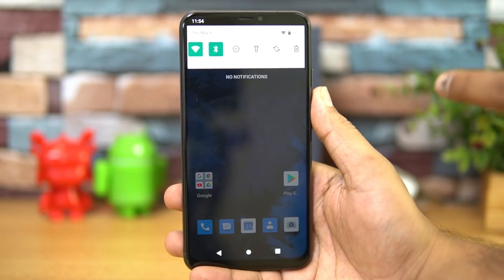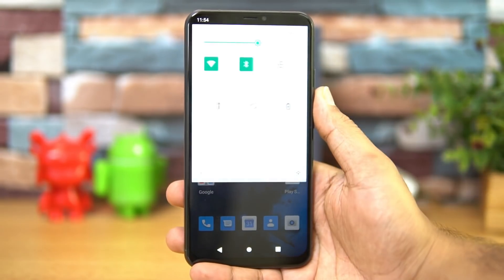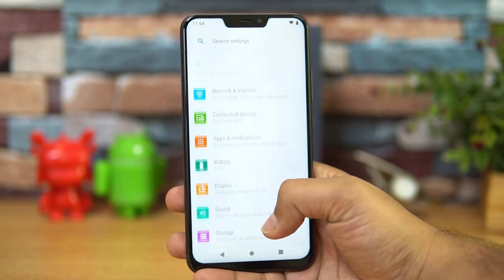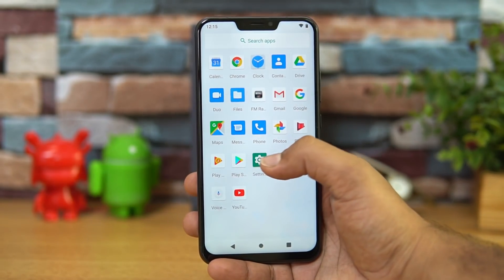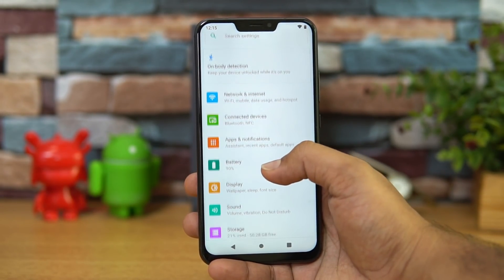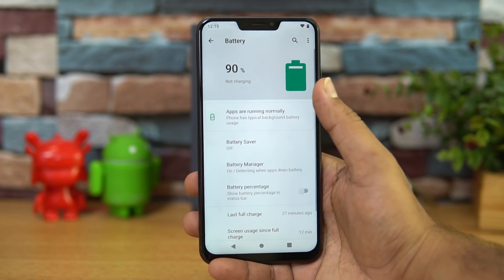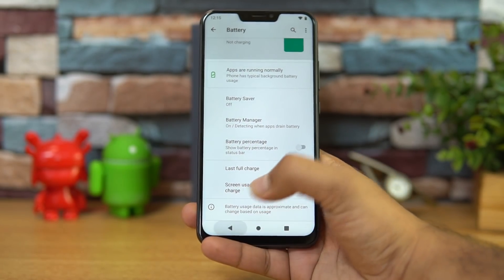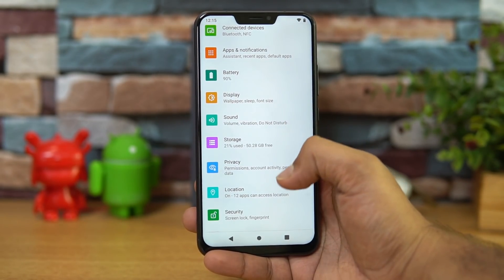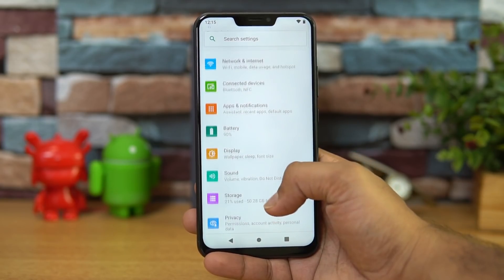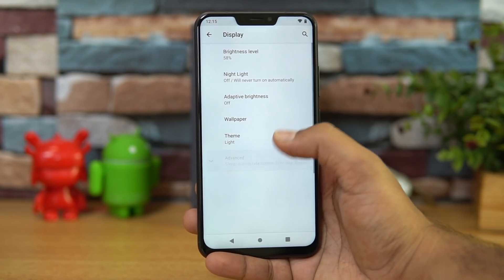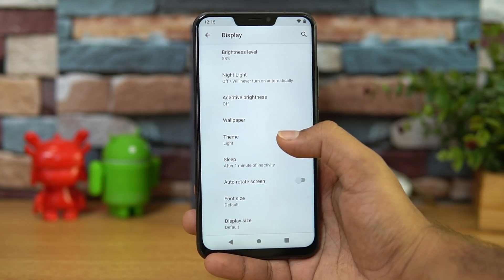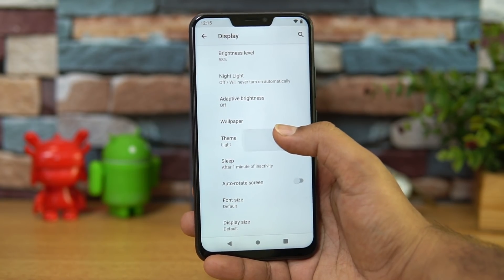Otherwise it's more or less stock Android with a few changes done by ASUS. If you go to the recent key you can swipe up to clear apps. The notification targets are slightly on the bigger side and you can edit them. In Settings under Battery, there is a battery manager with battery percentage and screen-on time. Under Display settings, you have brightness level, adaptive brightness, and theme options.